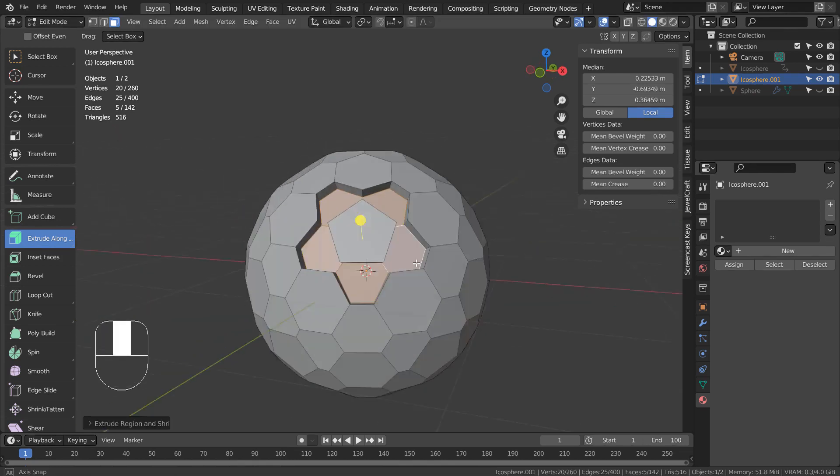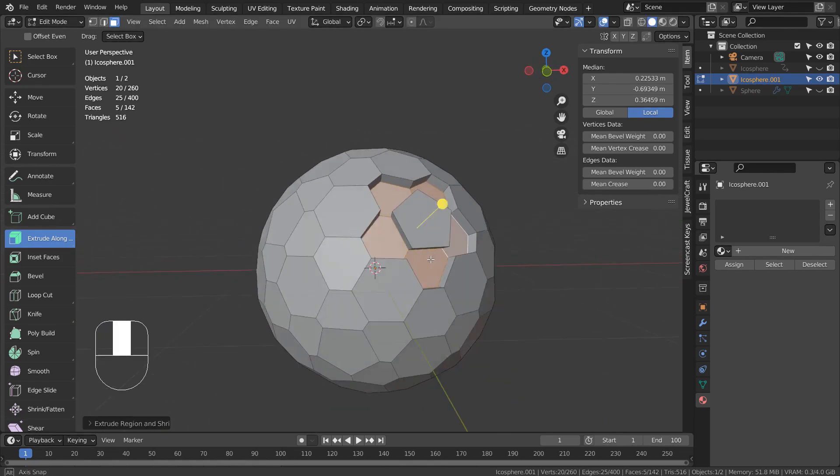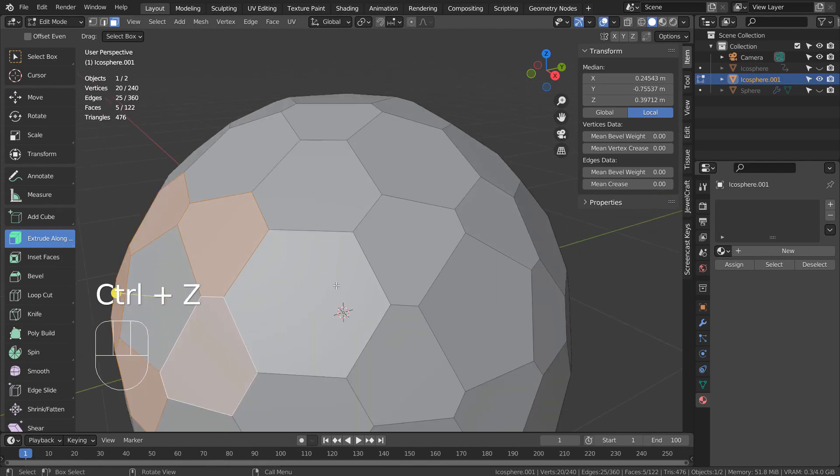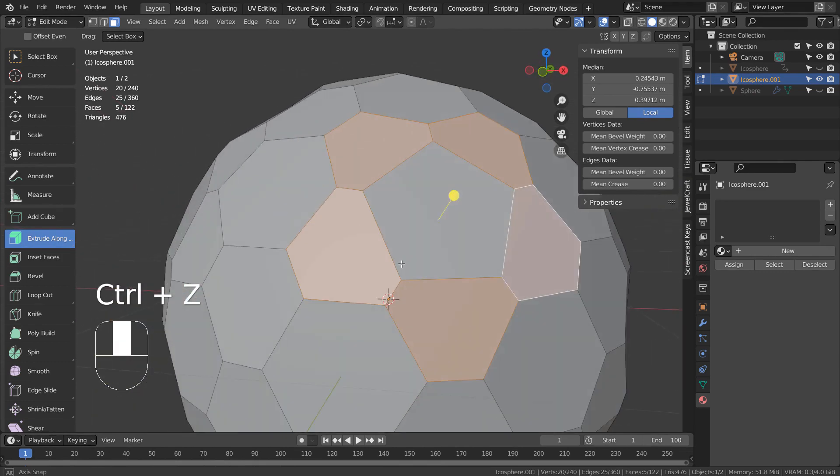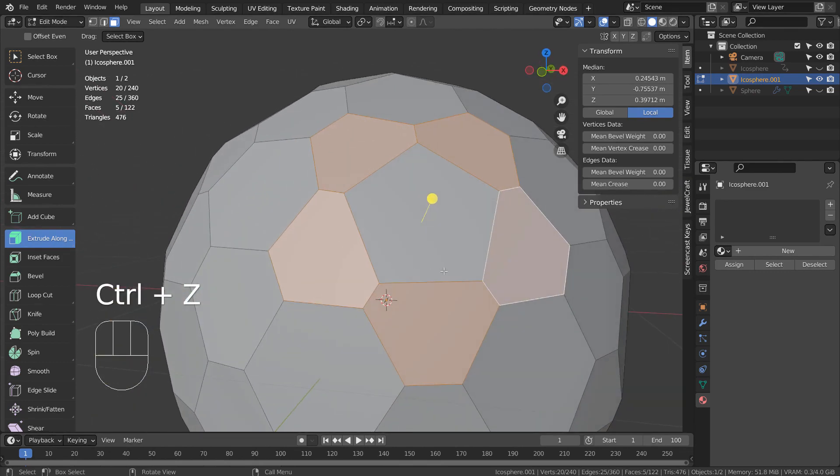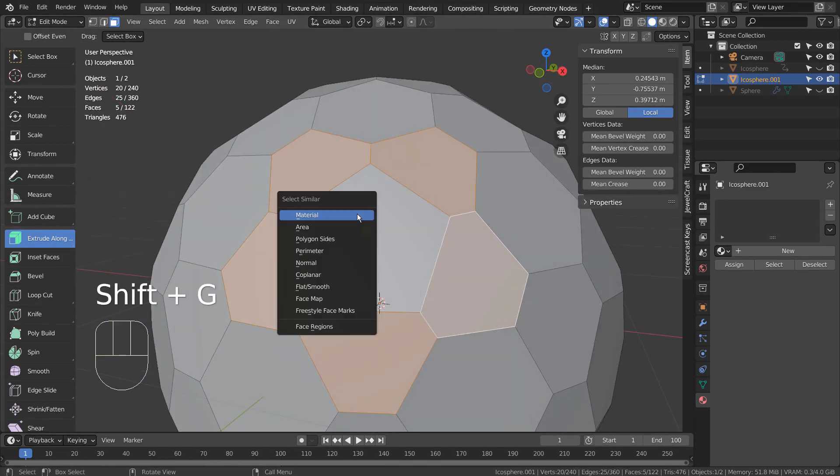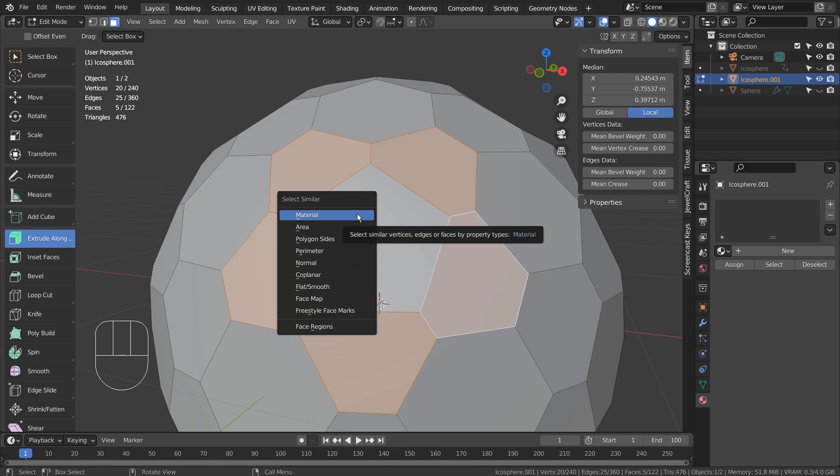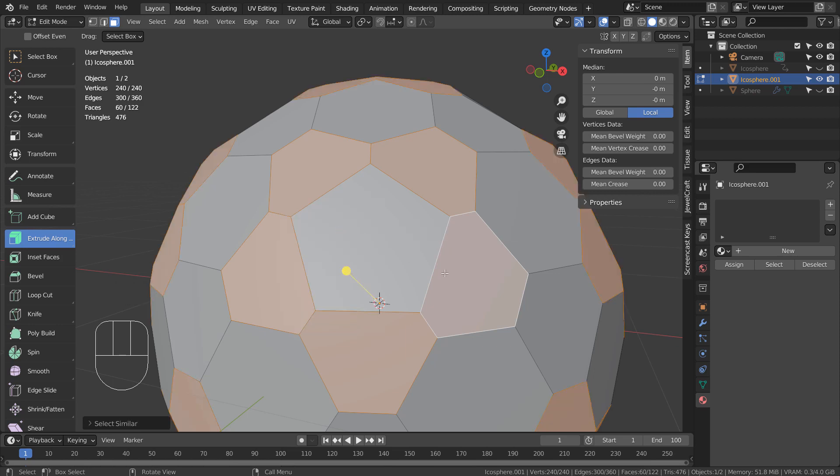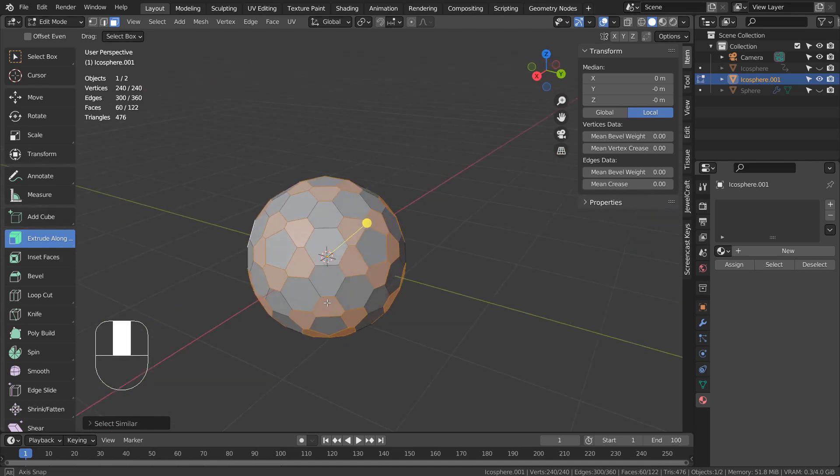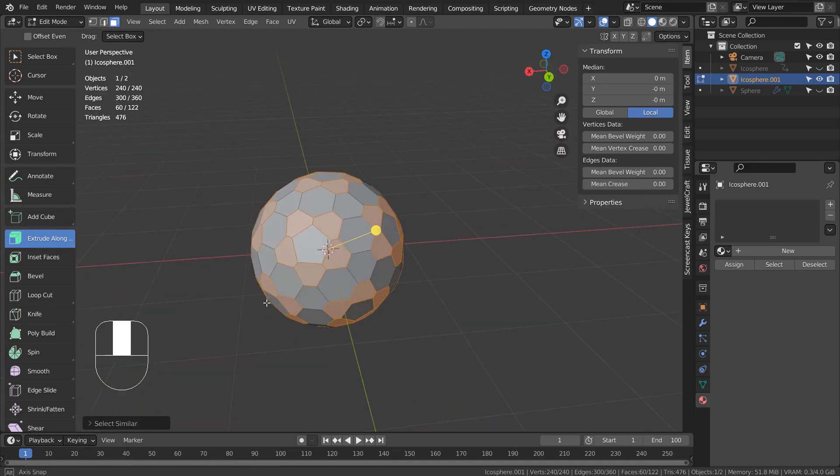Blender Select Similar feature is used to select similar vertices, edges, or faces in the same mesh. Shift G to select similar. It's a great time saver, as long as we know how to use it.